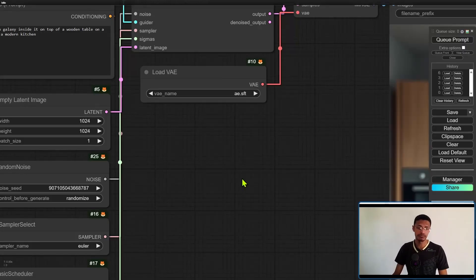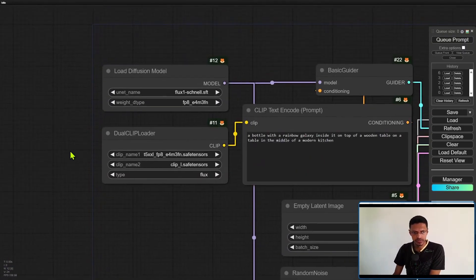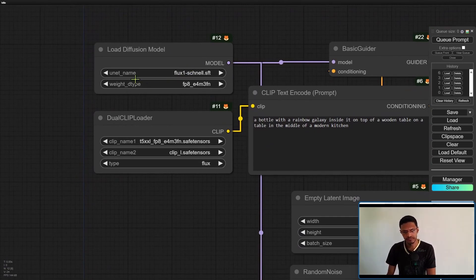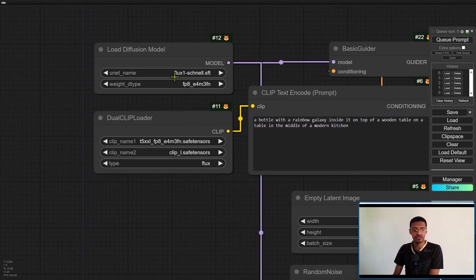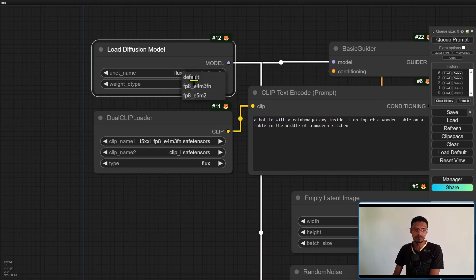All right coming back to the workflow. Let's go into the load diffusion model. Make sure that you have the model that you've downloaded there selected.